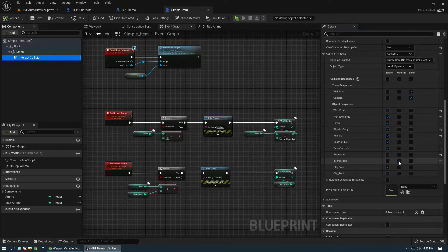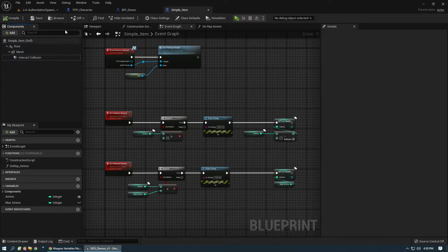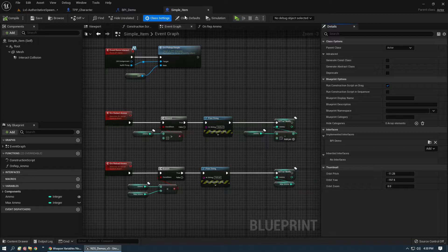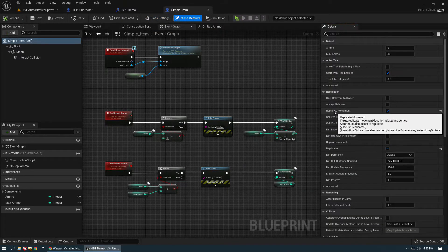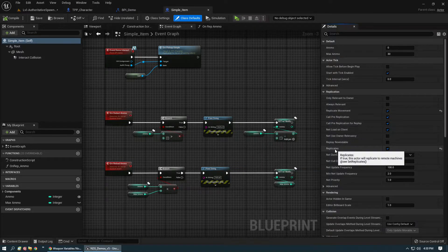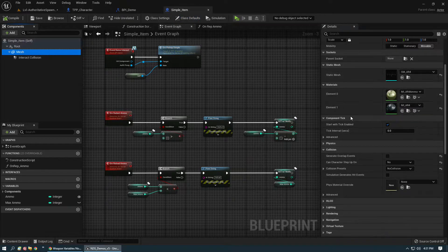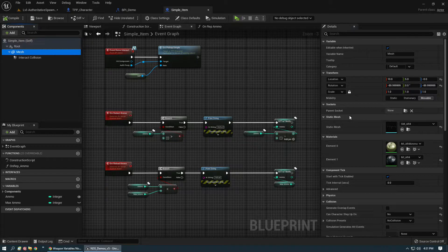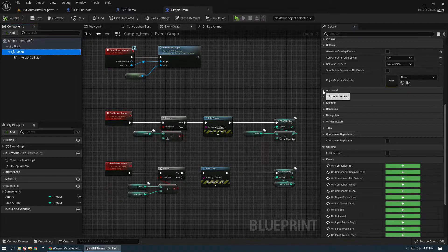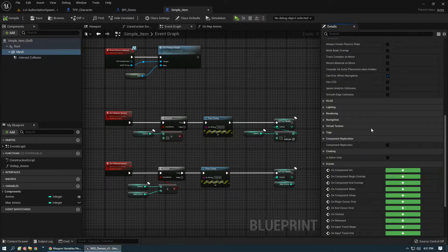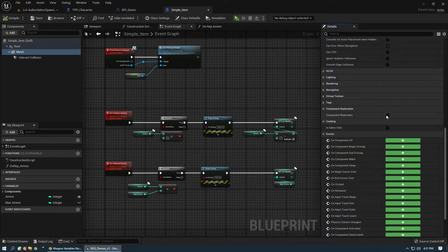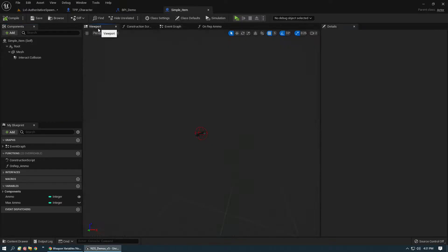From here in class settings you definitely want to add your blueprint interface. In class defaults make sure that's covered: replicate movement, because we are attaching it, and replicates on the actor. The actor class itself replicates and replicates movement. We do not need to do any replication settings on the mesh component — we don't need to check component replicates because the whole actor is going to be moved.